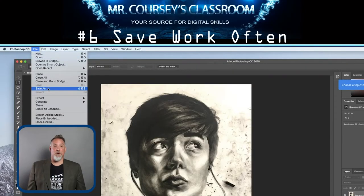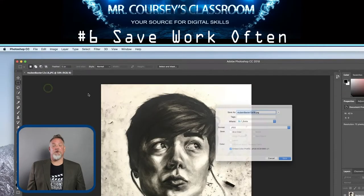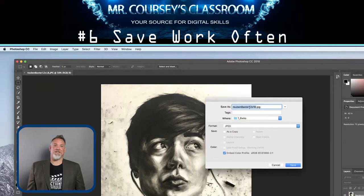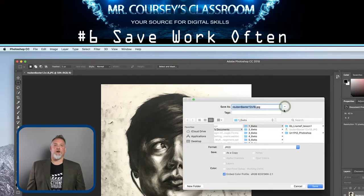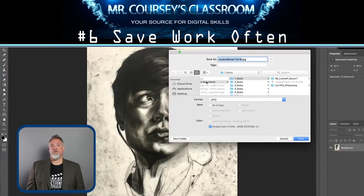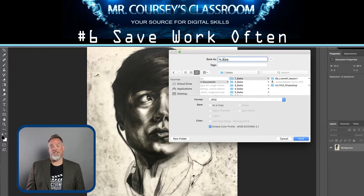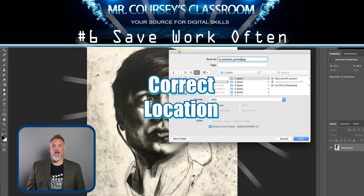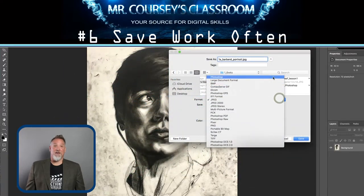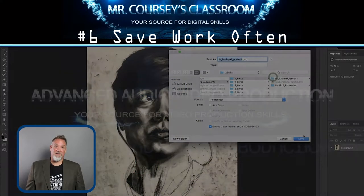Number six: save work often, especially for longer assignments. You do not want your work lost due to outside hazards such as power outages. Be sure to save assignments in their designated file locations so you can easily find them later.